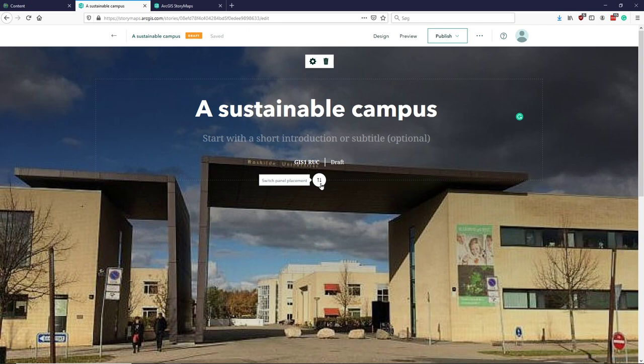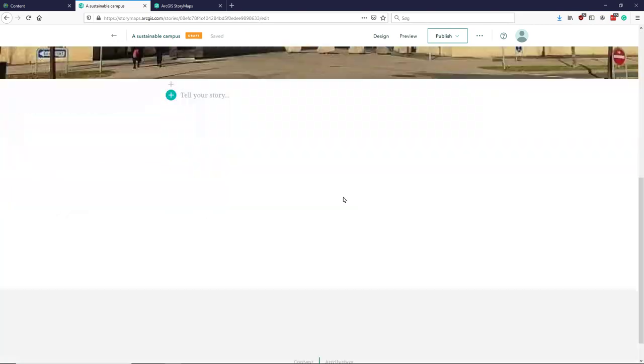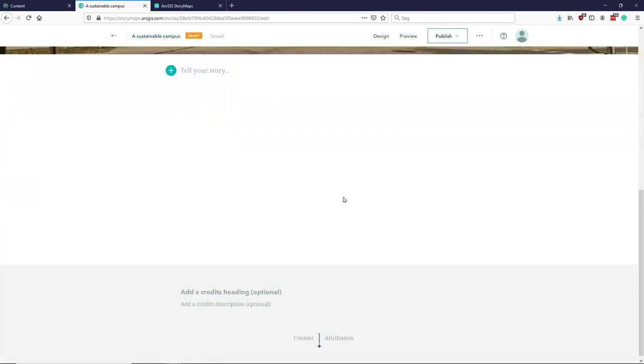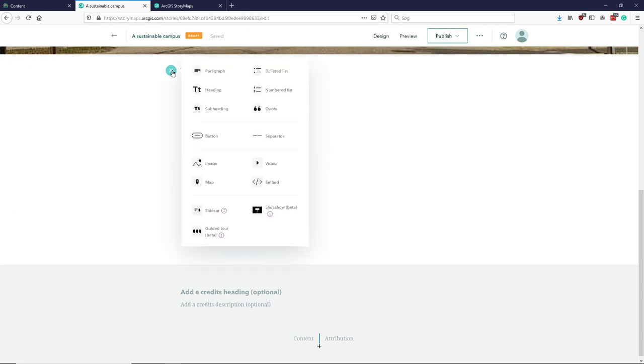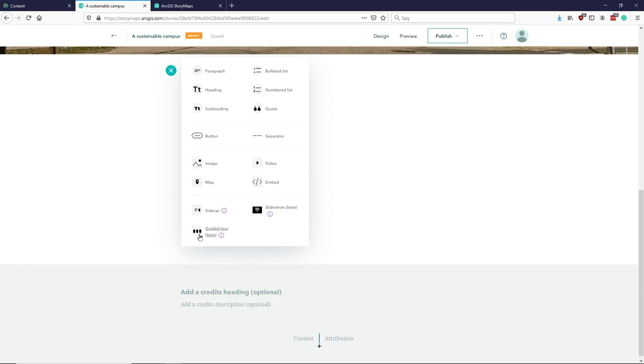Here we have our nice elements. If we scroll down there's a little plus. This is where we can start adding elements. You can see we can add text, headlines, quotes, bullet points, buttons that do different things, images, maps, guided tools where you go through a map point by point, things like that, and embedded videos from YouTube or whatever.